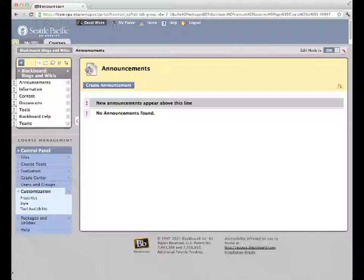The first is when you're posting an announcement, you may be receiving an error message that you're unfamiliar with, and the second has to do with the availability of your course.